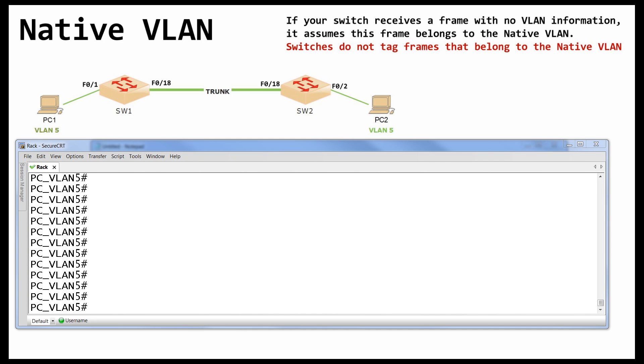Every time I talk to someone who wants to take the CCNA or ICND1 exam, I hear the following statement: OK, I am OK with subnetting, routing, local area networks. I really don't get this native VLAN. It is really strange.